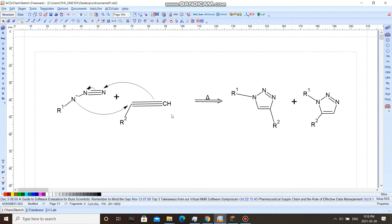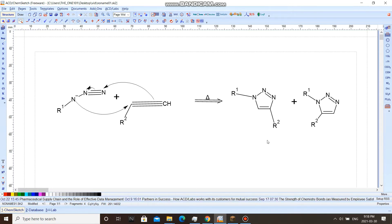This all happens neatly in one step, and this is why it is a part of click chemistry. Depending on which bond loosens from which carbon will decide where the R group will be, forming regioisomers in solution. Since this reaction requires high temperatures and a lot of heat, a catalyst is used to greatly speed up the process.